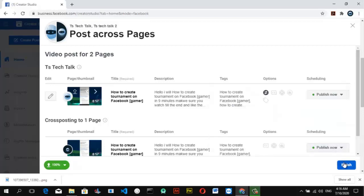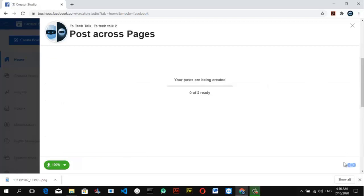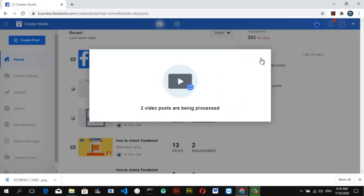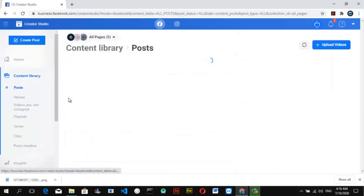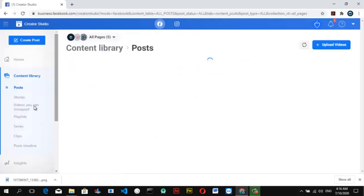Click Done and now go ahead and publish. I noticed I missed adding the thumbnail — after the video has completely uploaded I'll go ahead and edit the video to add a thumbnail to it.